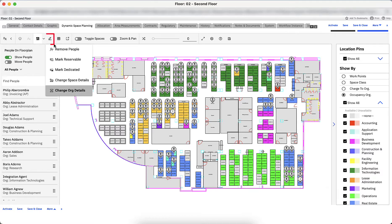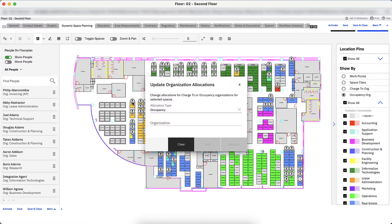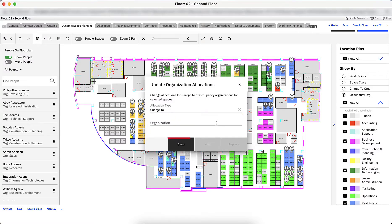Let's also do the same for the chargeback allocation, so no department is now financially tied to these spaces. Click Edit Selections, click Change Org Details, change the allocation type to Charge To, and click Clear.